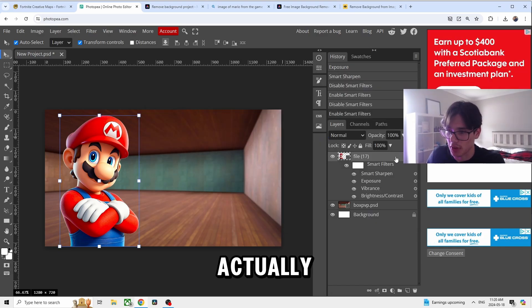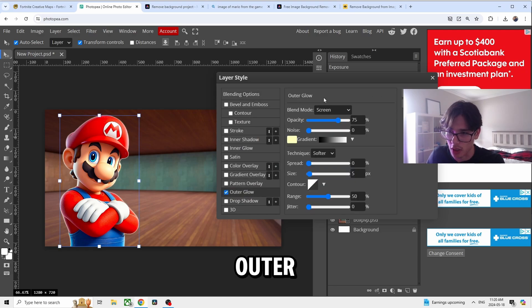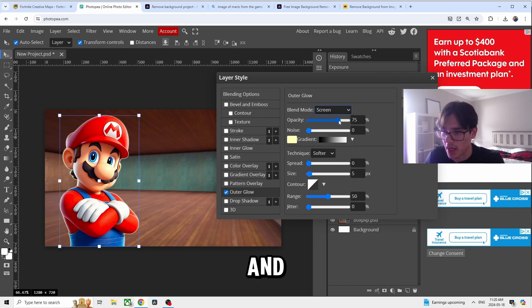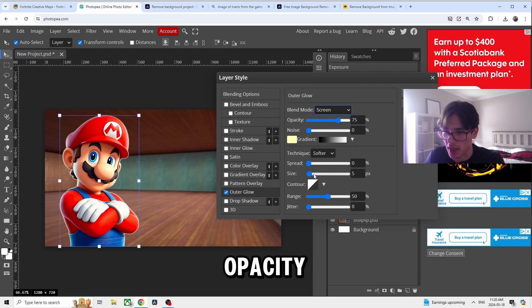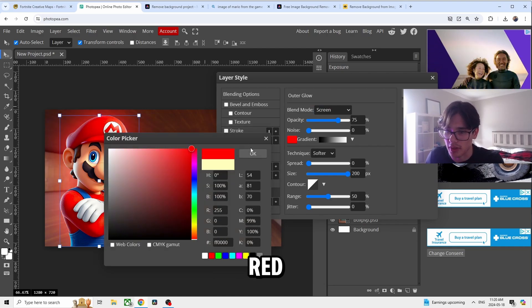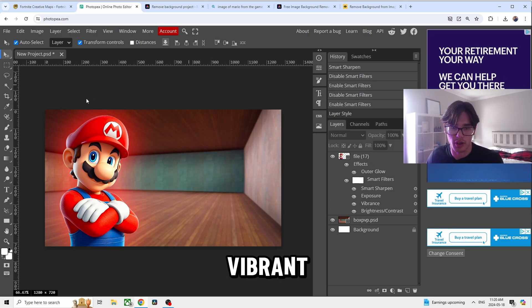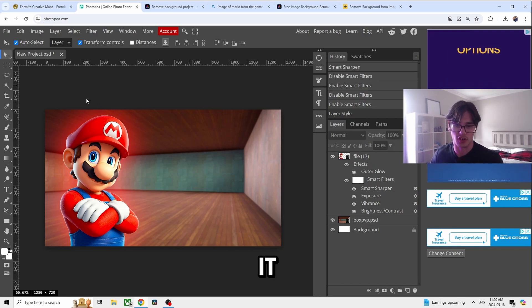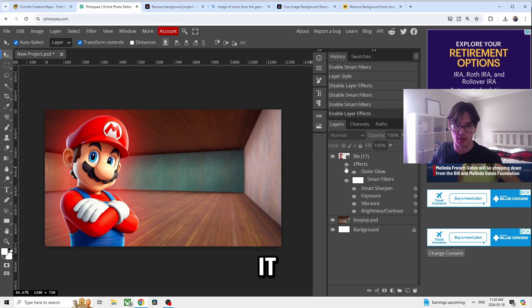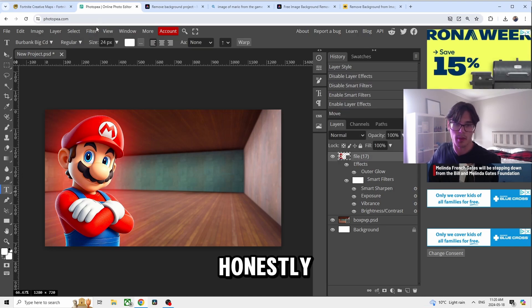A lot of you guys always ask how I get the glow — this is how. Double-click or right-click and go to Blending Options, then go to Outer Glow. Set the Blending Mode to Screen, with 75% opacity and size at 200%. Grab whatever color you want — I'm going to use red because Mario is red. Look how vibrant and bright and juicy this image is. From a before-and-after standpoint, it went from a dull image to something honestly pretty cool.